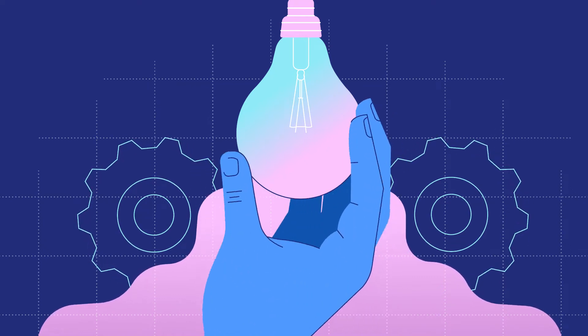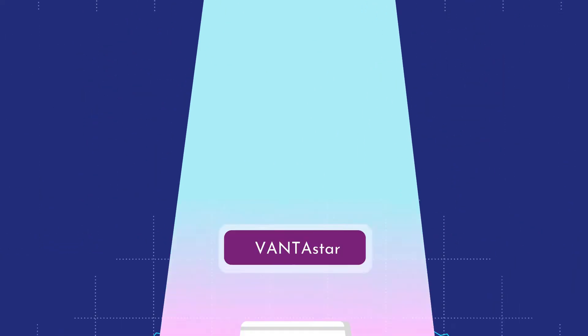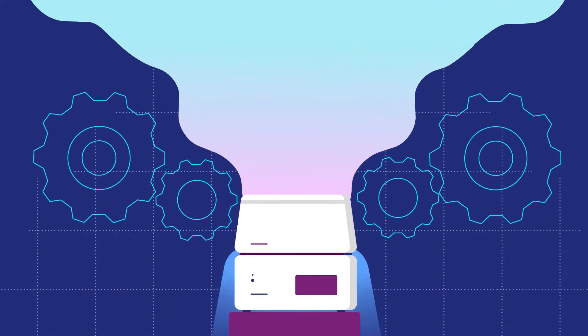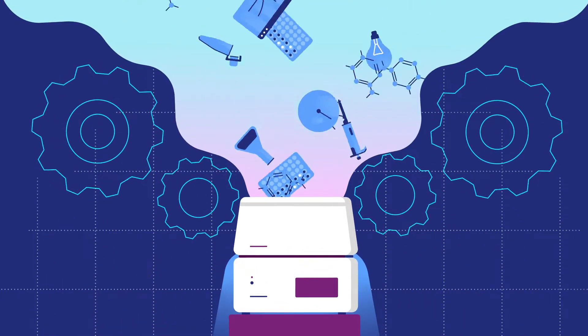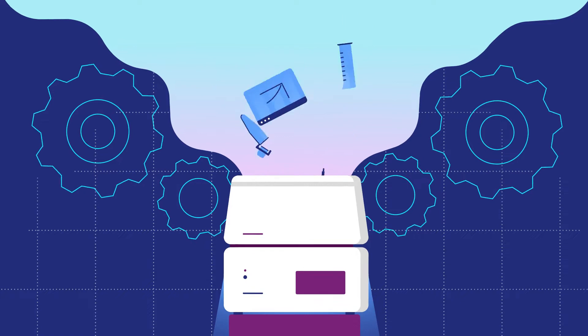Small things can bring the biggest changes. So does the Vantastar. This new multi-mode microplate reader will simplify your lab workflow.